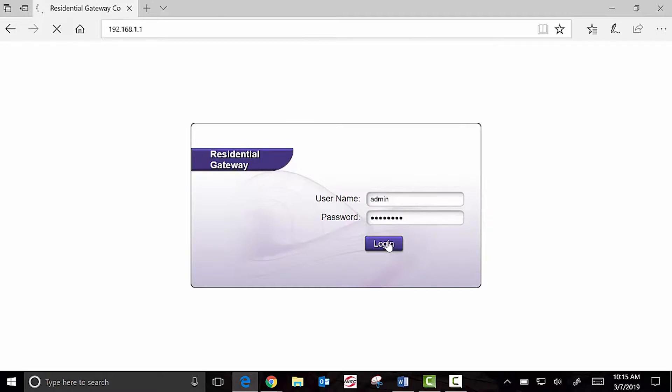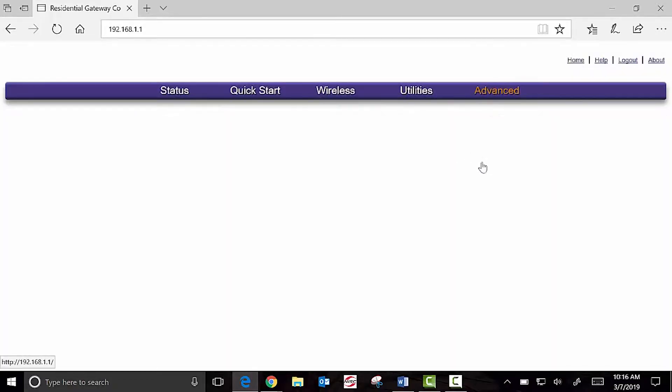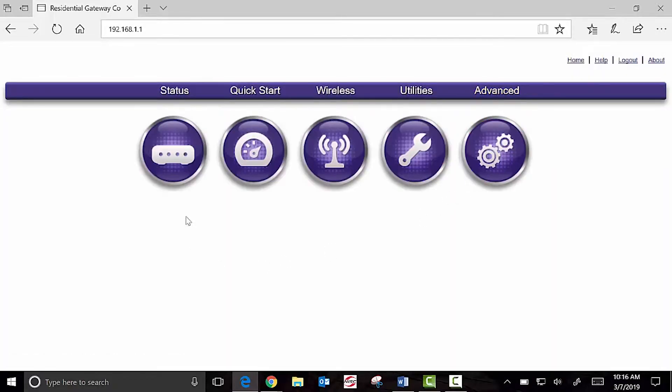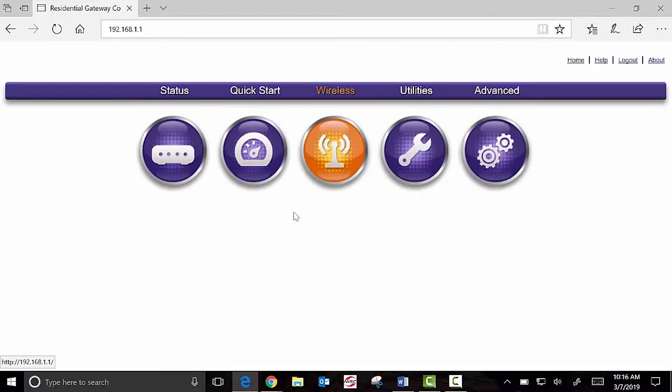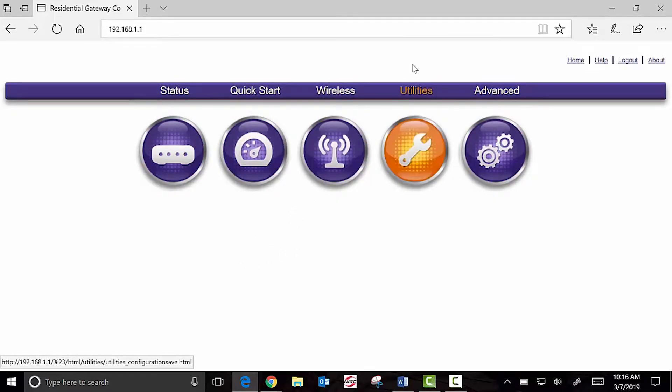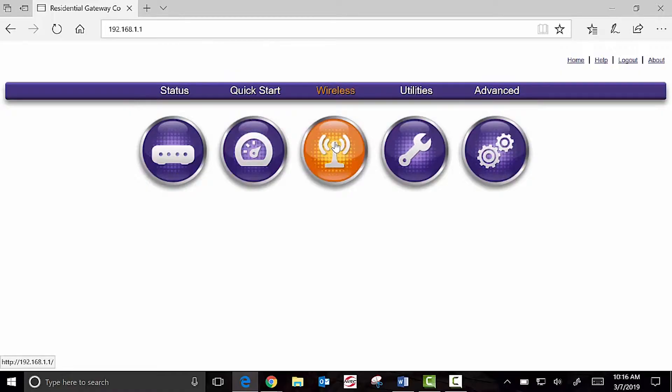Once we log into the router, this is how we access the settings. This is how we change the Wi-Fi name and password. We have many categories, most of which you won't have to use, but in the middle, we have one called wireless.